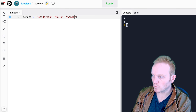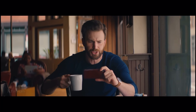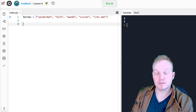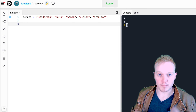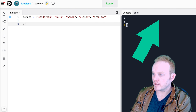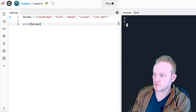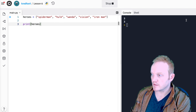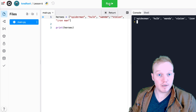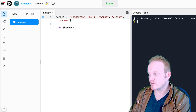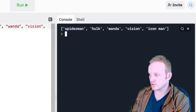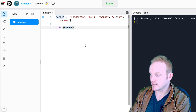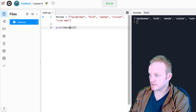So I can say something like Spider-Man, Hulk, Wanda, Vision, Iron Man. A couple classes ago we talked about indexing, which would have really helped us understand the for loop today. If you haven't seen that lesson yet, go above to watch that first. Right now we can just print out the entire list of heroes by saying print heroes.